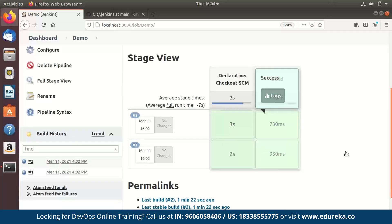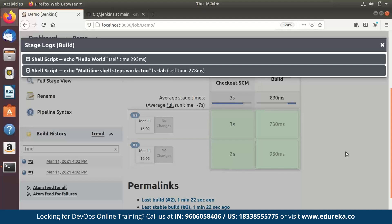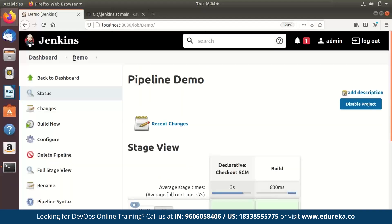Now that it's ready, we can build it. You can see that the build has been executed successfully. If you check the logs, it says 'hello world' and also printed 'multi shell steps work too.' That's how easy it is to build a pipeline — you can make it as long and as complex as you'd like. This is just a tiny demo to show how the Jenkins pipeline plugin really works.